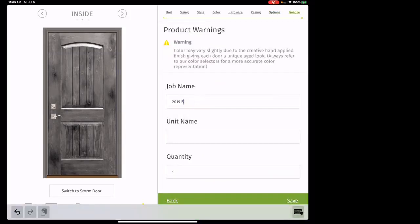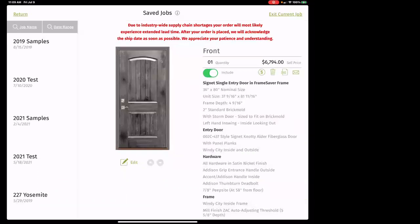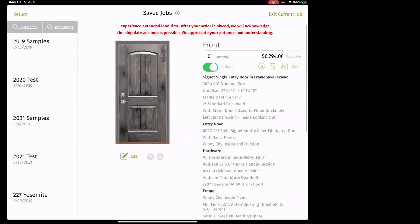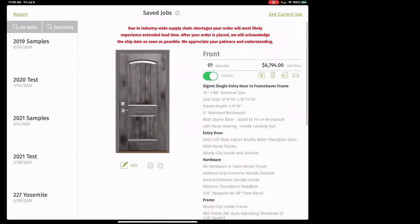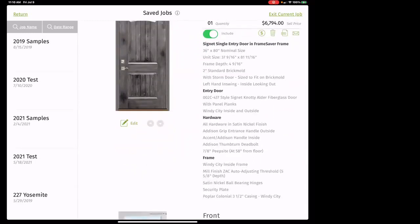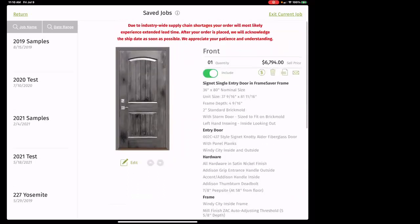Now finalize: job name is going to be your client name — for example, 'Deuce, Joseph.' Unit name would be 'front,' quantity one, then hit save and we're done building this door. My retail cost is $67.94, and all the options are notated on the right. This gives you a really nice spec sheet you can send to the client showing all the options and how it was built.